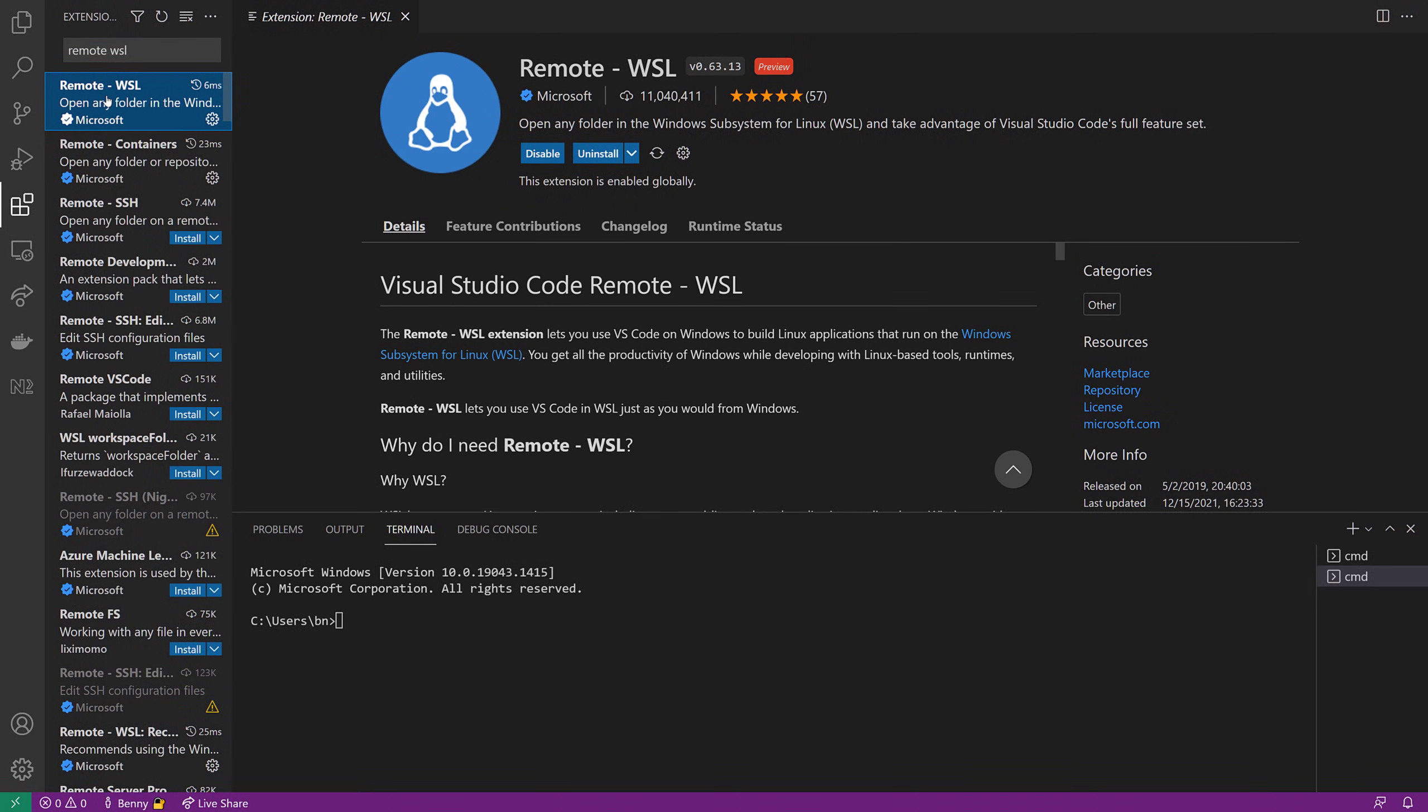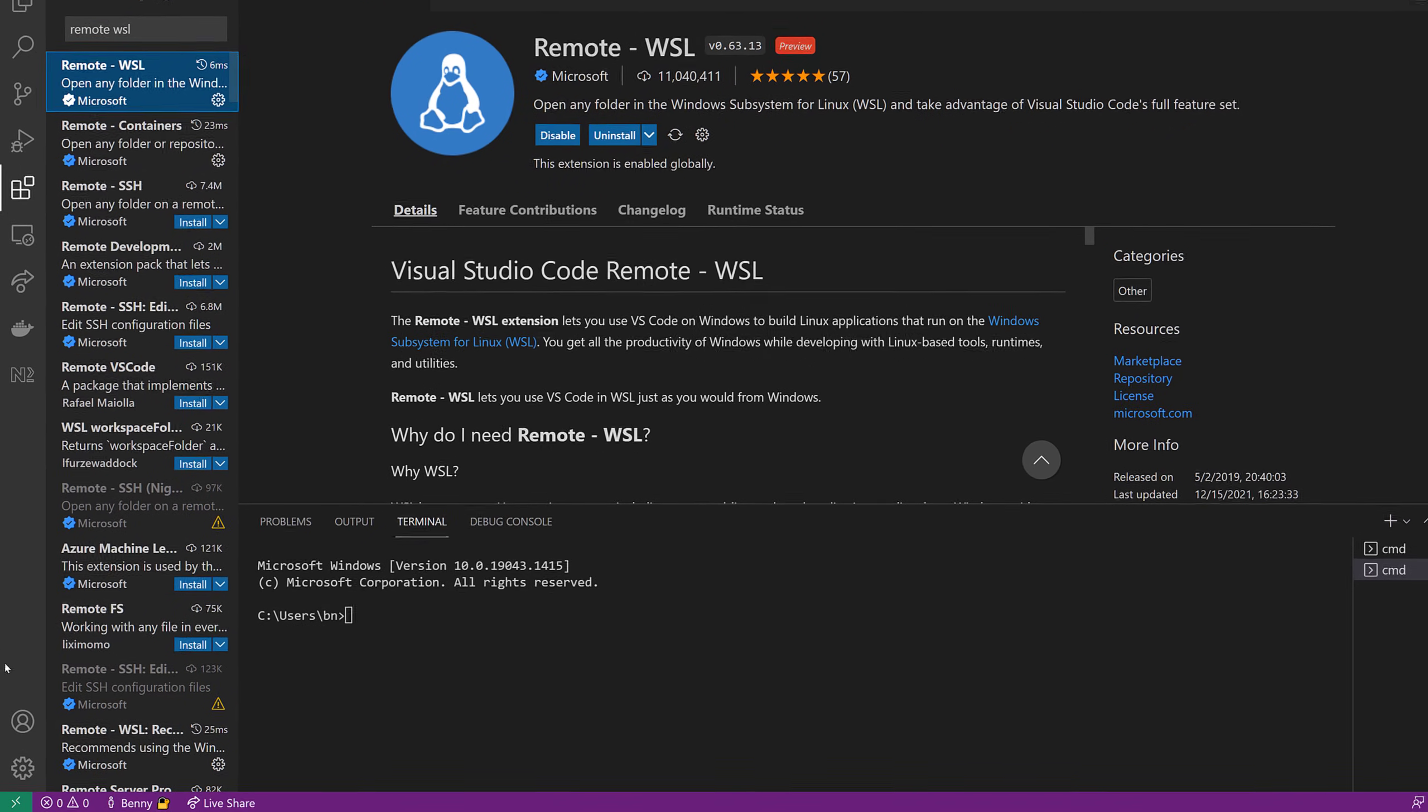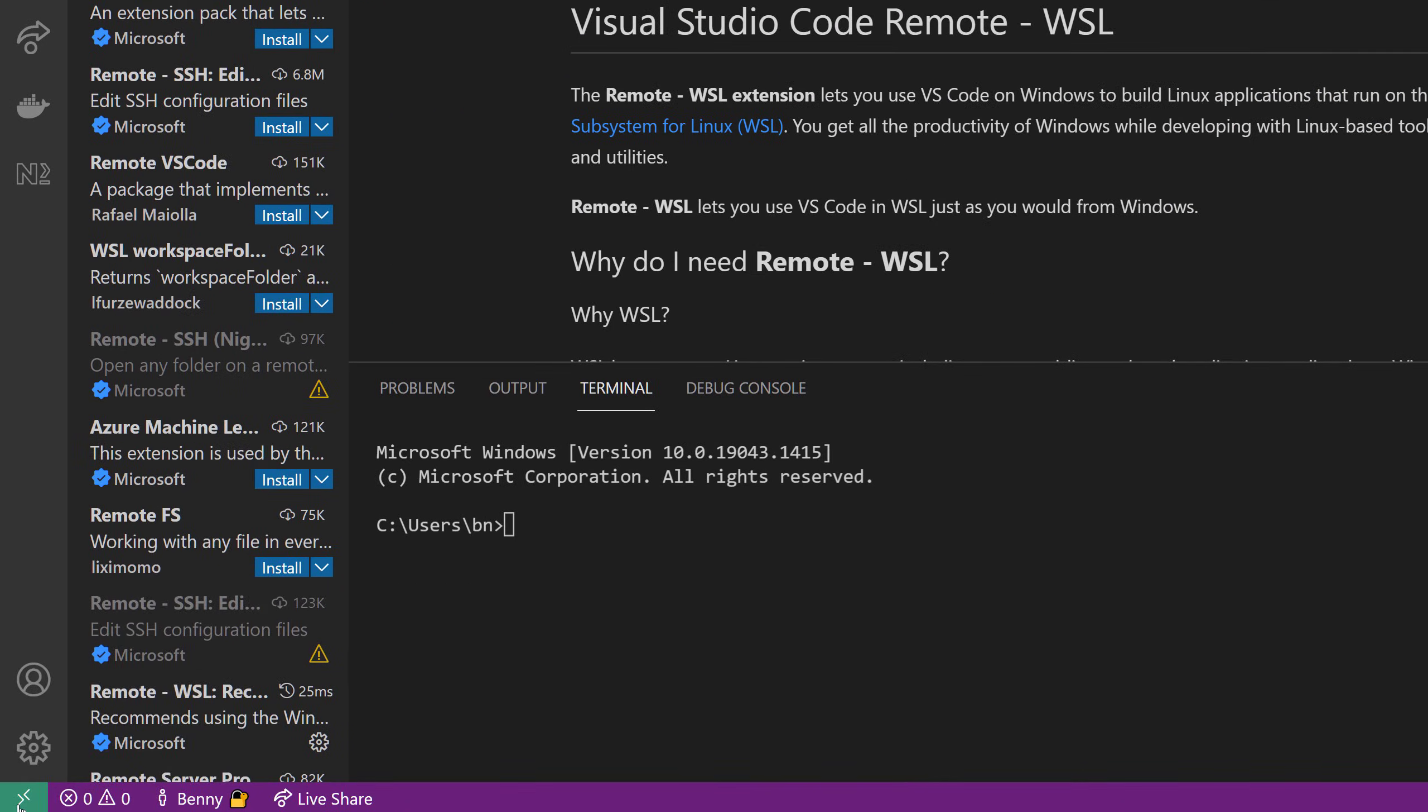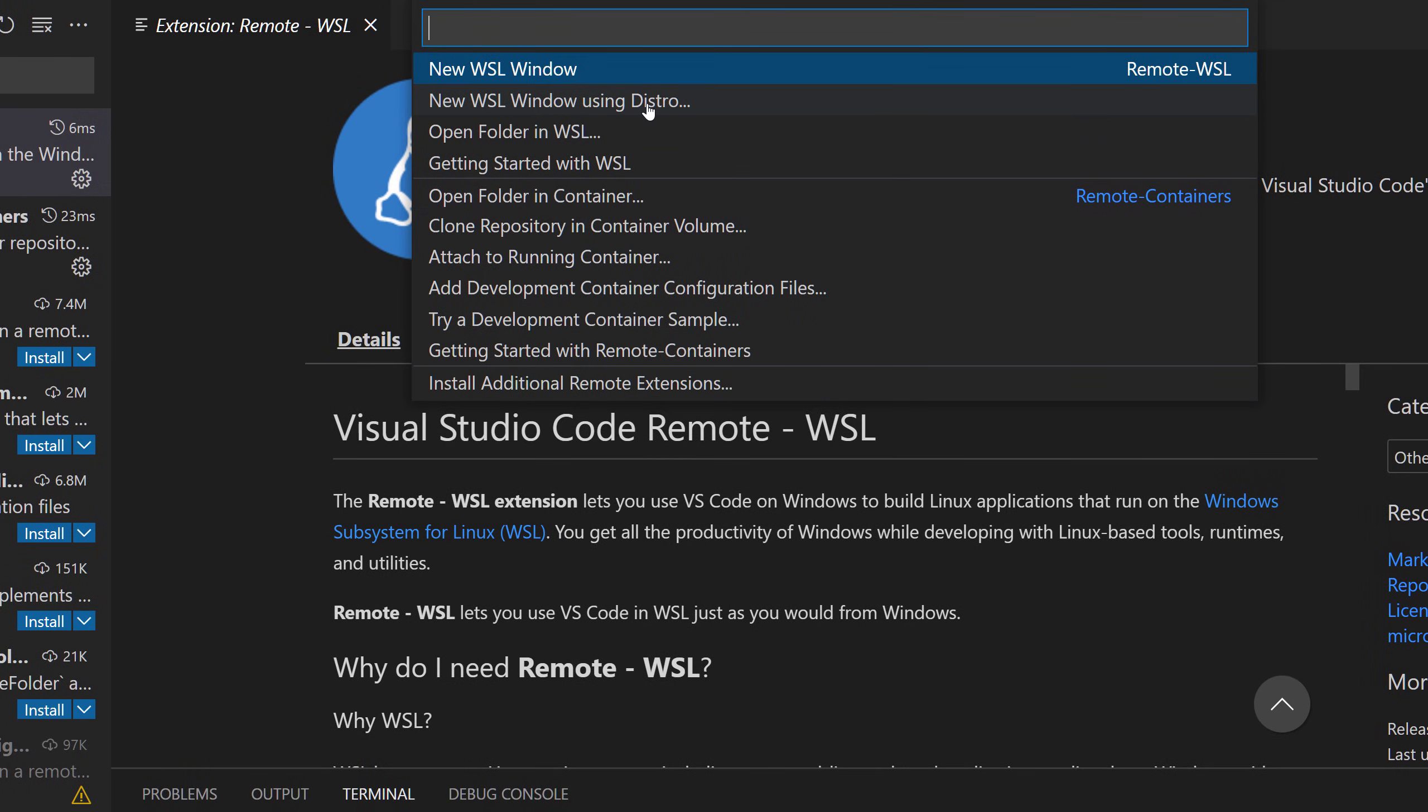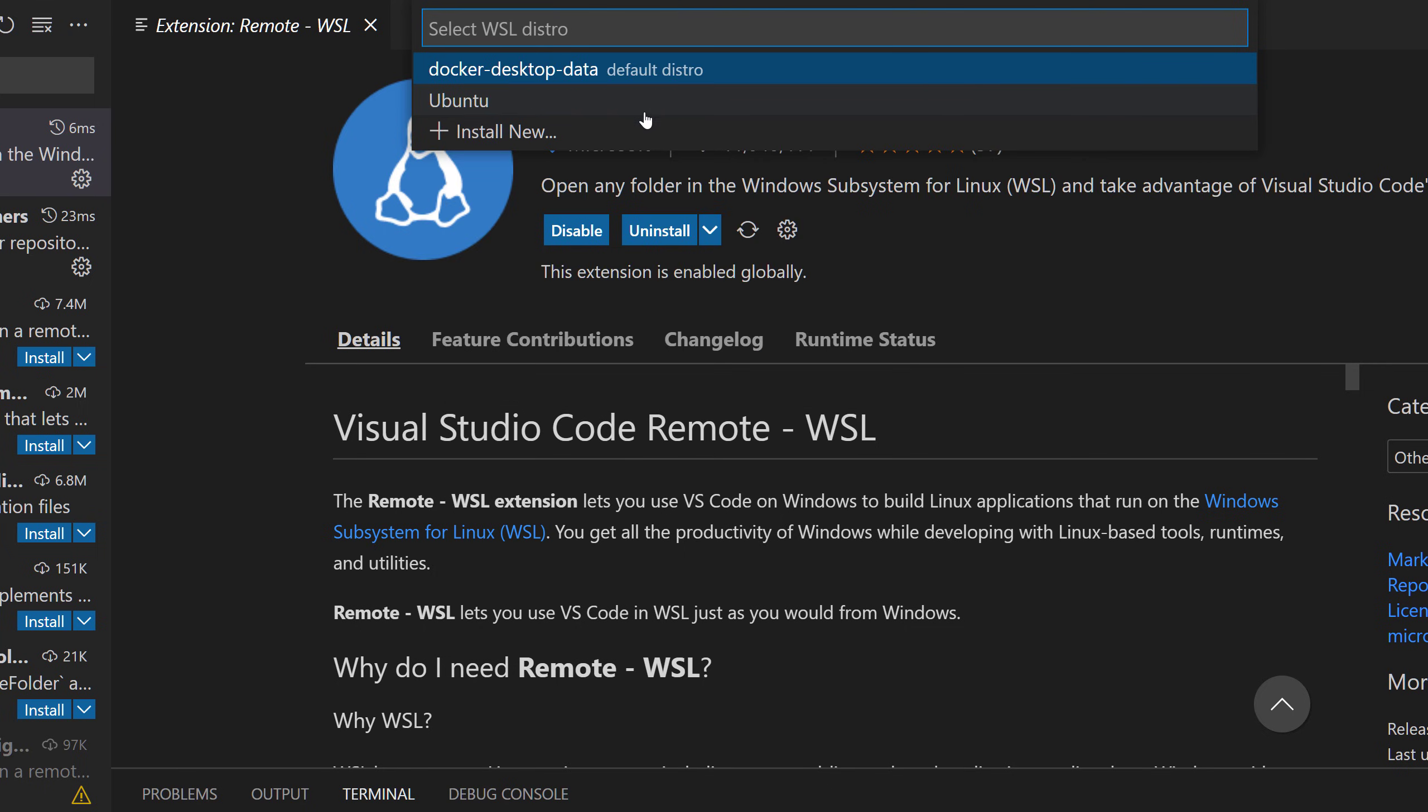And remote WSL will then make it possible to connect VS Code with the Ubuntu distribution that you have installed. And you can select the distribution by clicking here on the bottom left, there's this green open remote window button, and if you click it, you can say okay, you want to open VS Code with a certain environment and a certain distribution, and I'm picking here my Ubuntu.